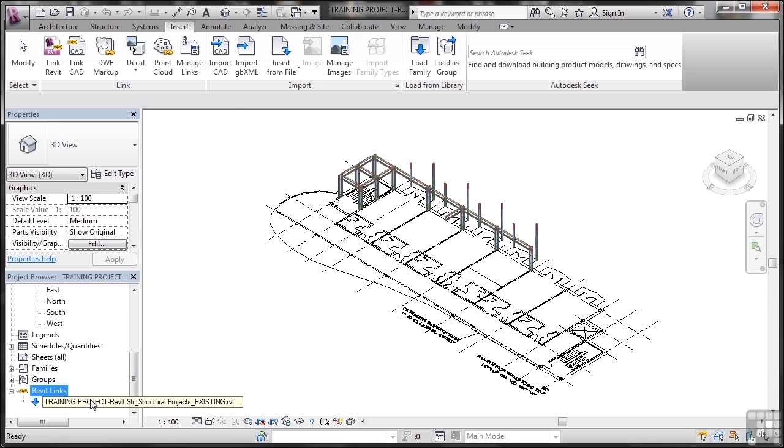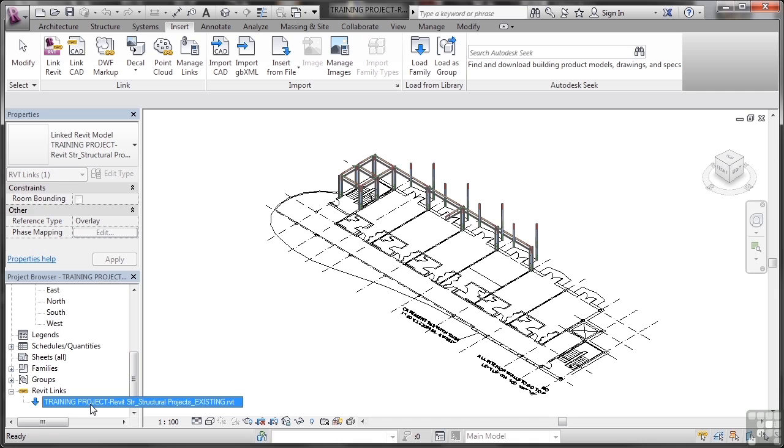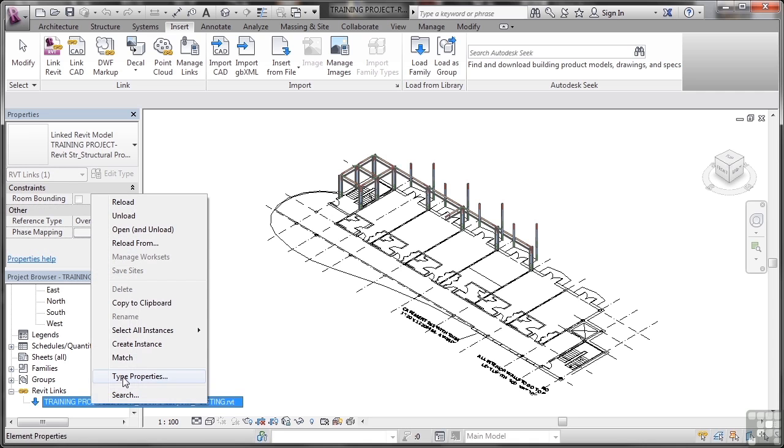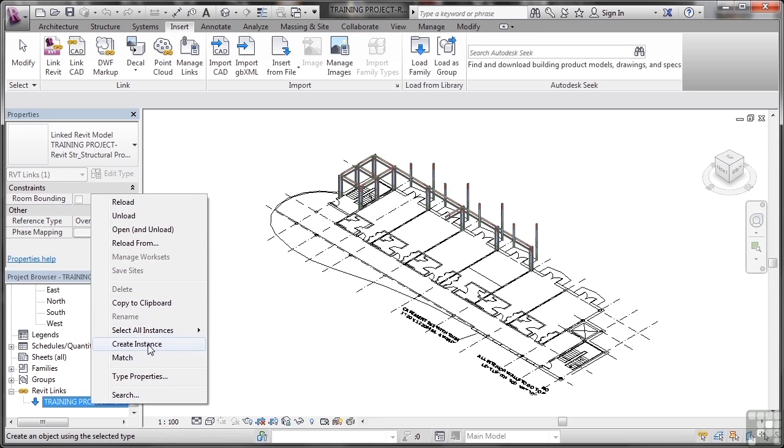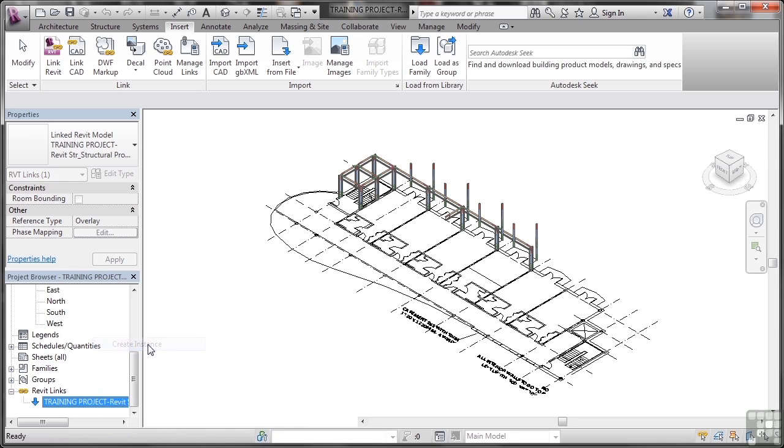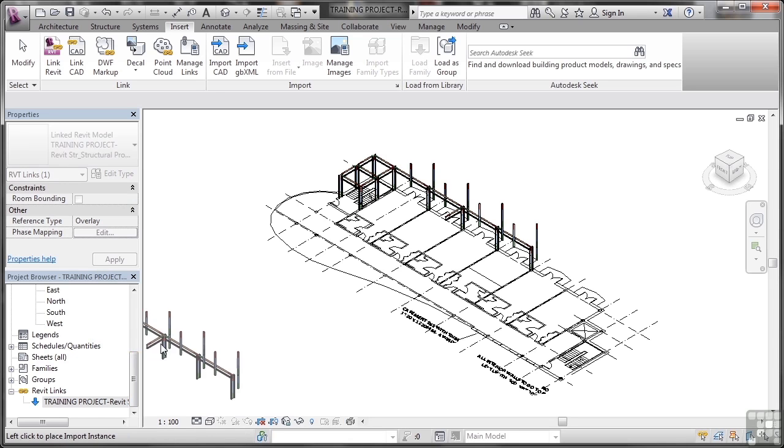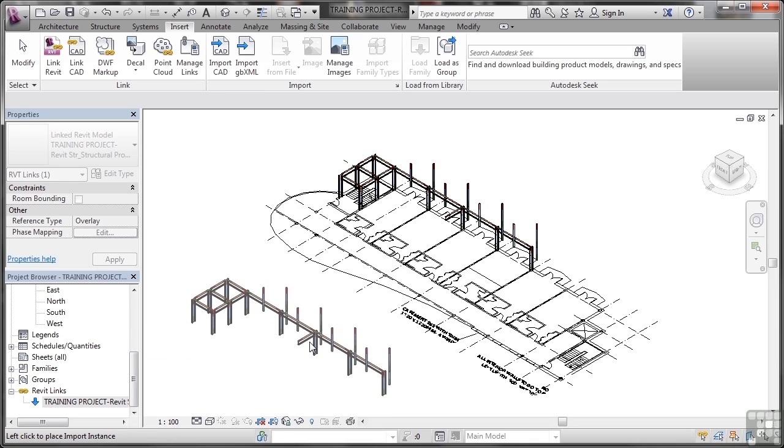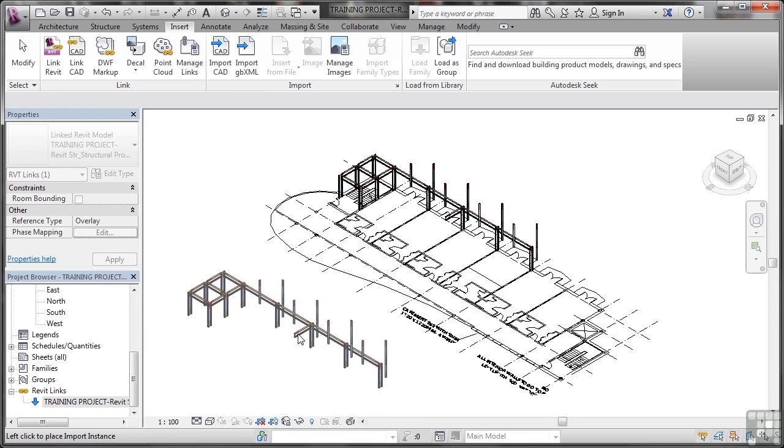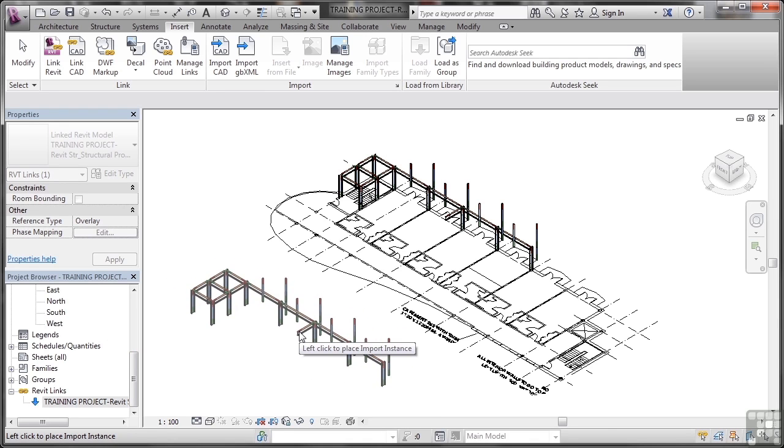Now the lovely thing about the browser is I can click there, right click and I can copy. And you'll notice I can select all instances, I can create an instance. So if I click on create instance now, I can create an instance of what's come in from the existing project into the host project.